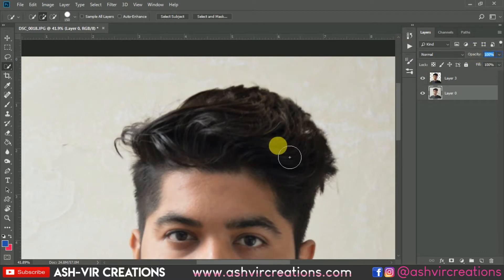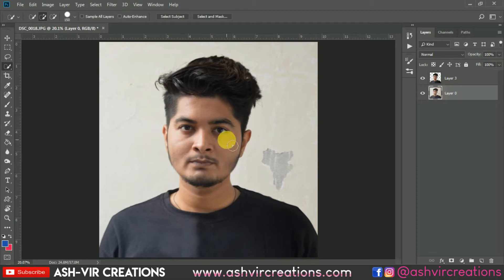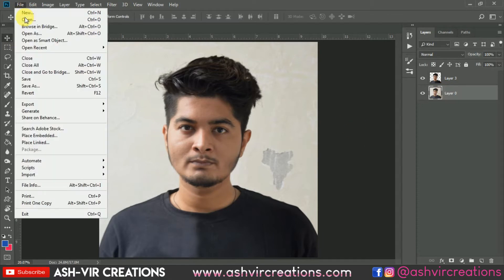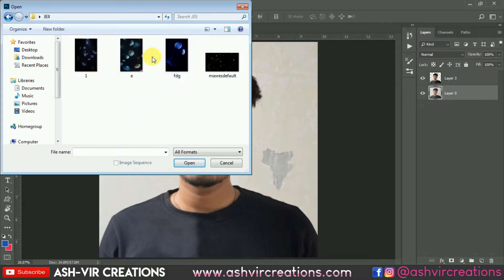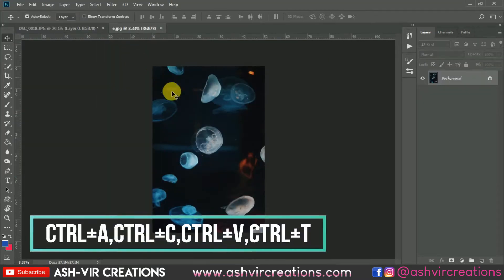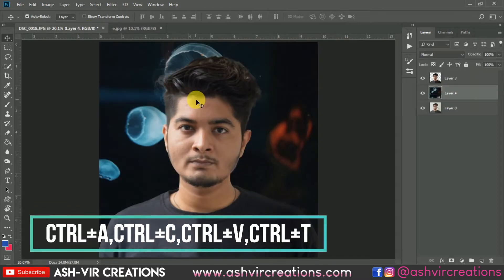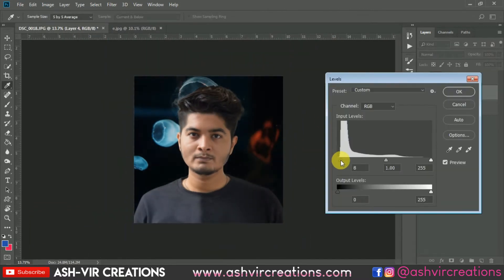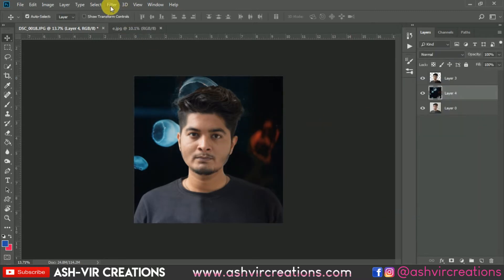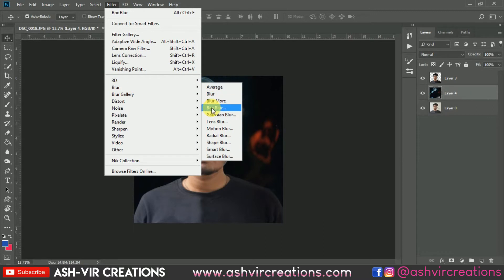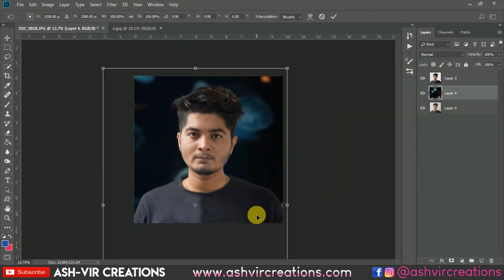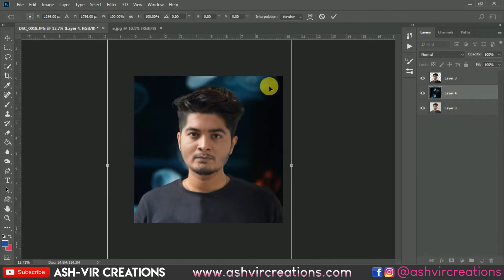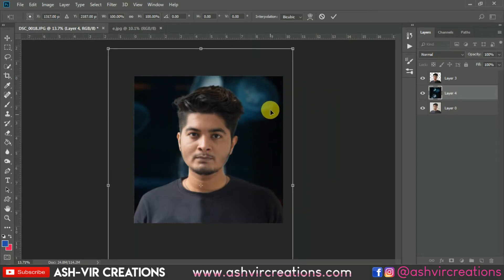Now let's add the background. Go to Open and browse for the background you want to add to the photograph. Select any background, drag and drop it over here. Press Ctrl+L from the keyboard and make it darker. Then go to Filter, select Blur, and select Box Blur — set it to around 40 to 50. You can adjust the perspective of the image as needed.